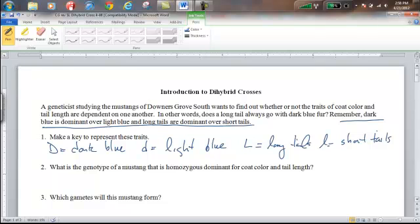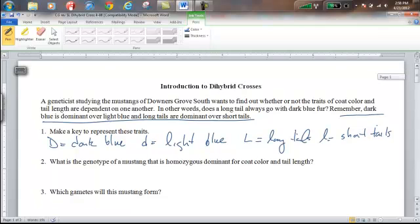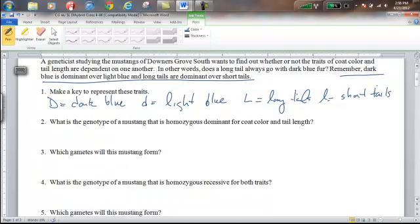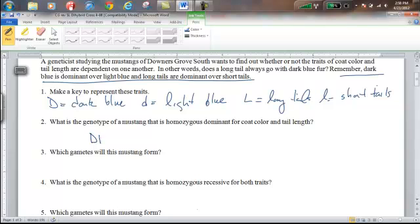From that key, our next question is to write the genotype of a Mustang that is homozygous dominant for coat color and tail length. A dihybrid problem is basically just two monohybrid problems smushed together, so we'll write out homozygous dominant for color and for tail length, and that'll give us our genotype.